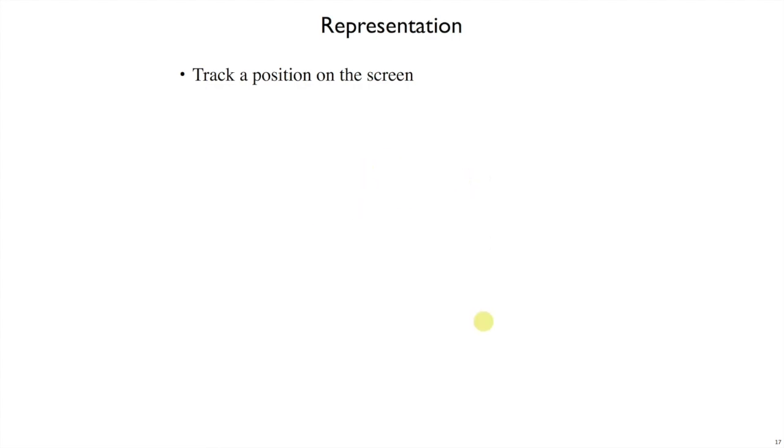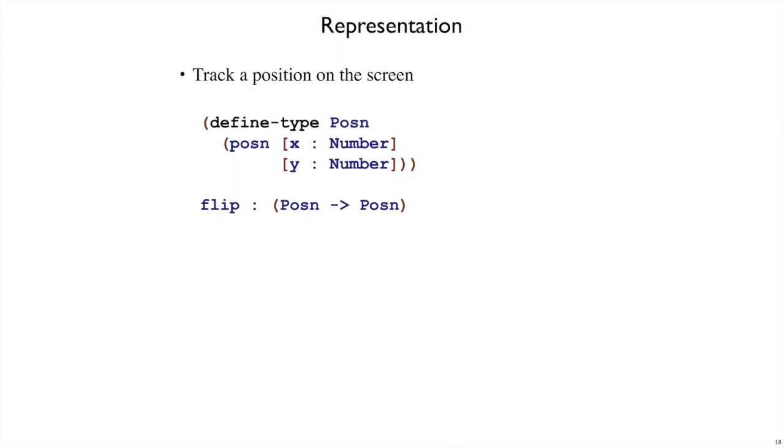That doesn't fit nicely into a single number. Instead, what we want is two numbers. To put two numbers together in a position, we're going to define our own type, our posen type. That's with a capital P, posen.